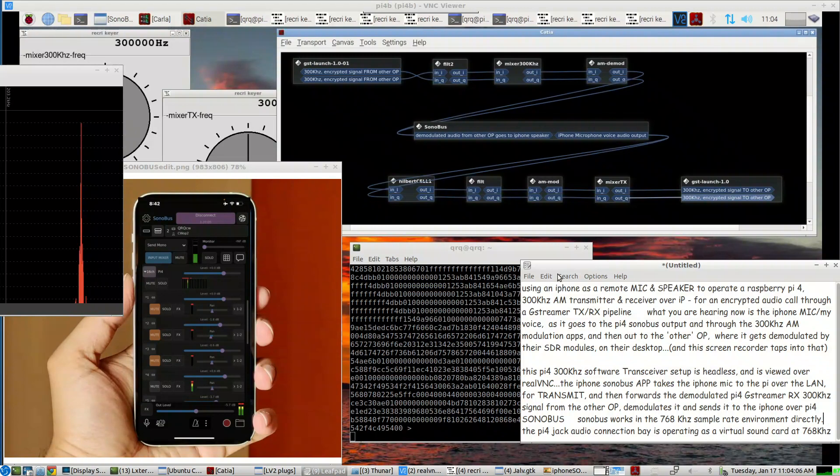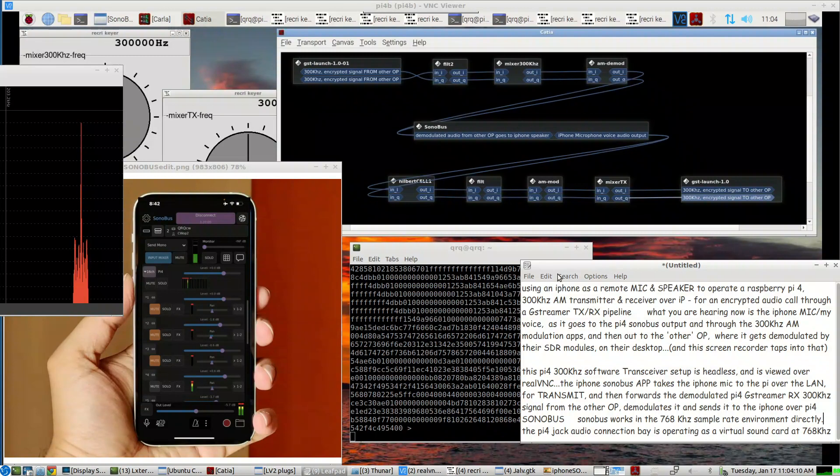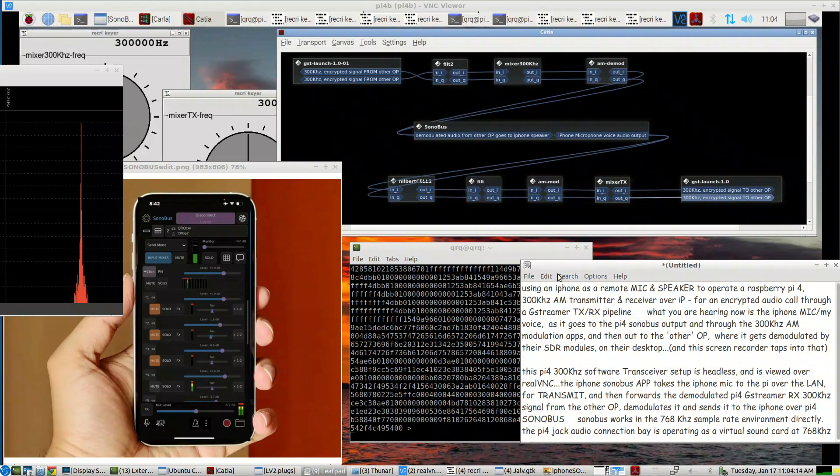What you are hearing now is the iPhone microphone, my voice, as it goes to the Pi 4 Sonobus output and through the 300 kHz AM modulation apps.